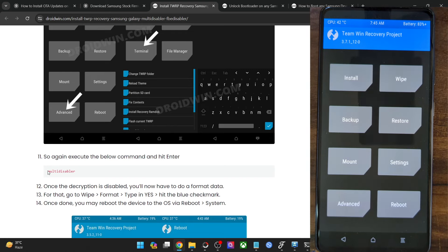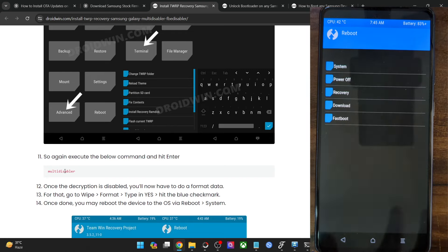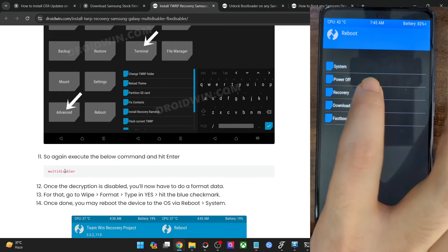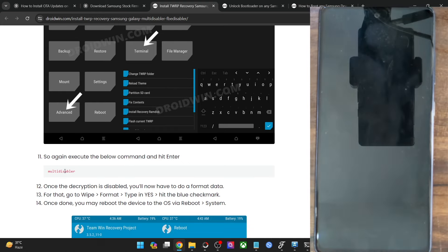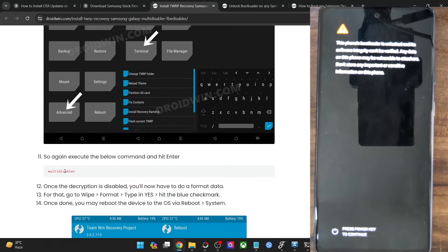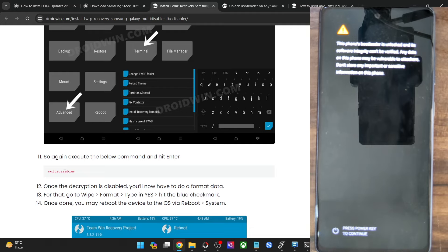With this, Format Data is now complete. Go to Reboot and select Recovery to verify if the recovery has been installed. If the recovery was flashed successfully, your phone will reboot to recovery mode. With this, your task stands complete.